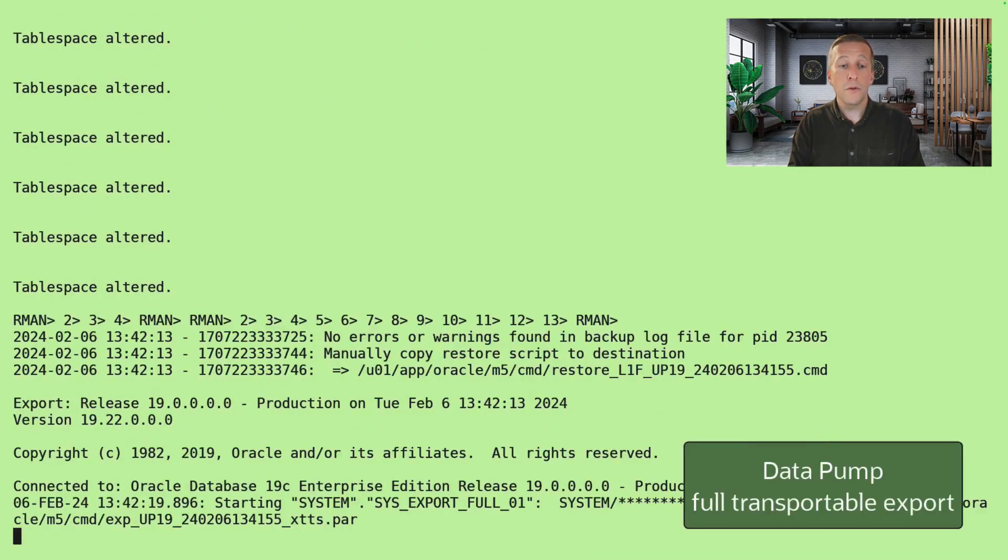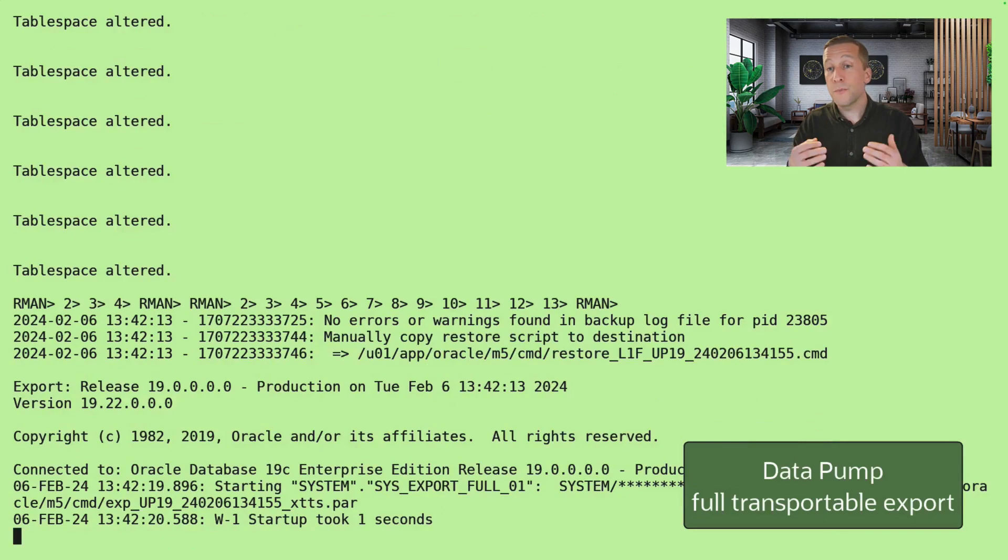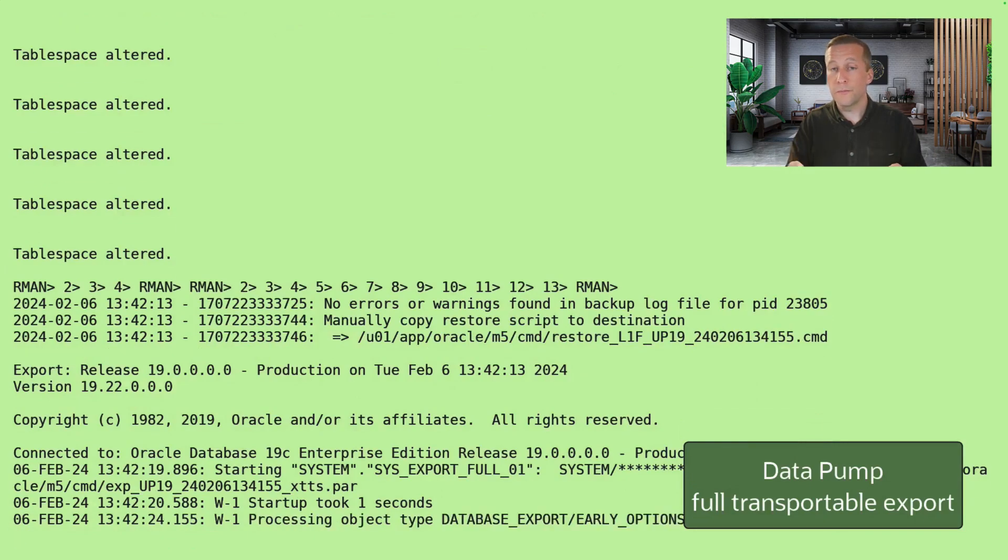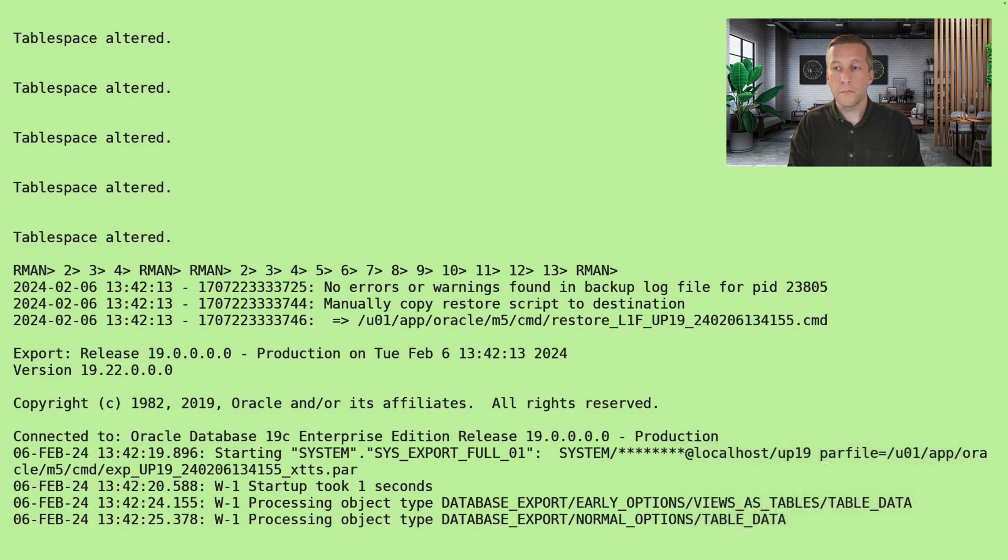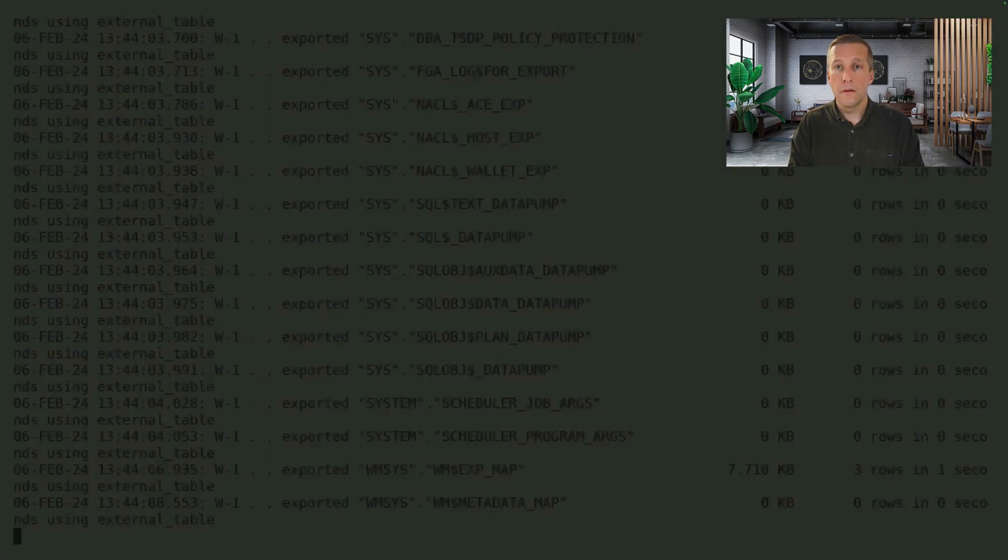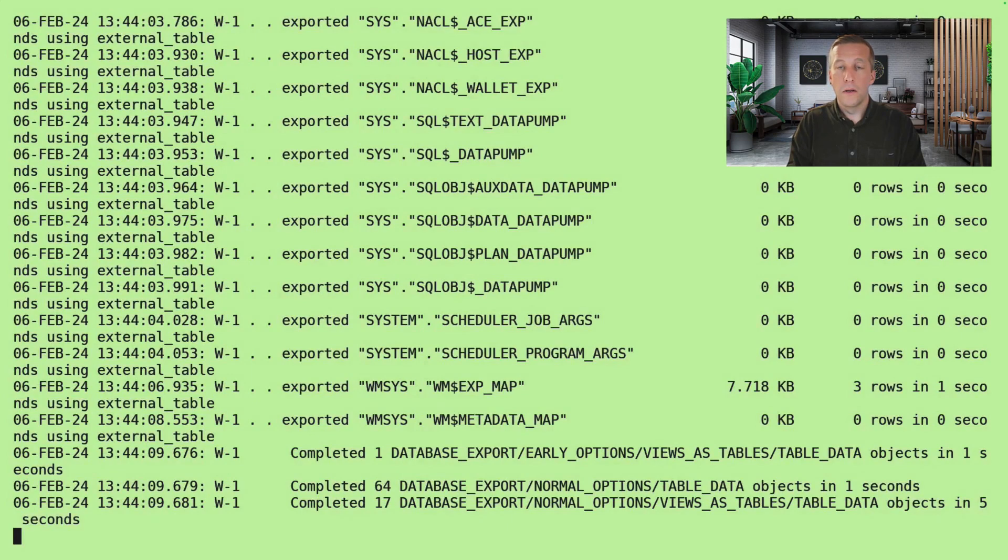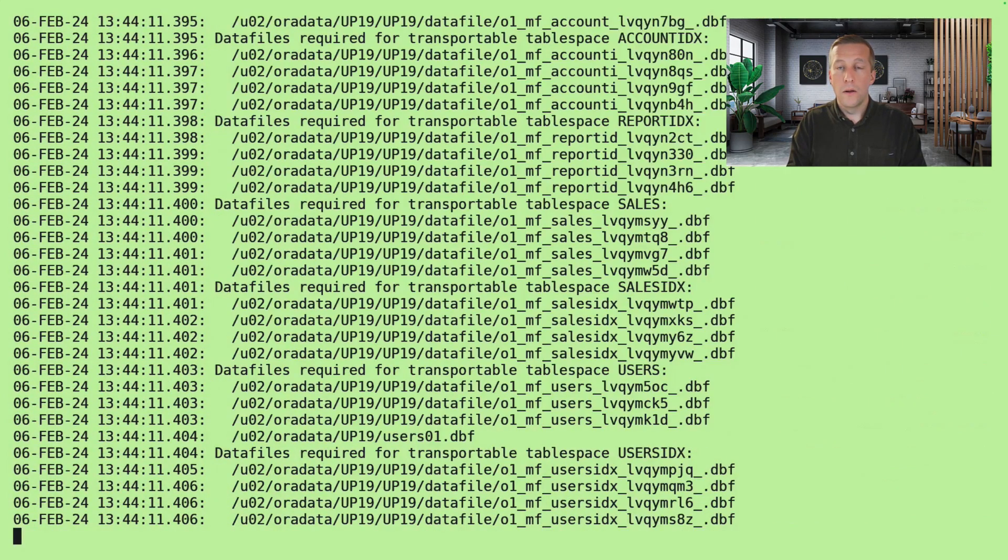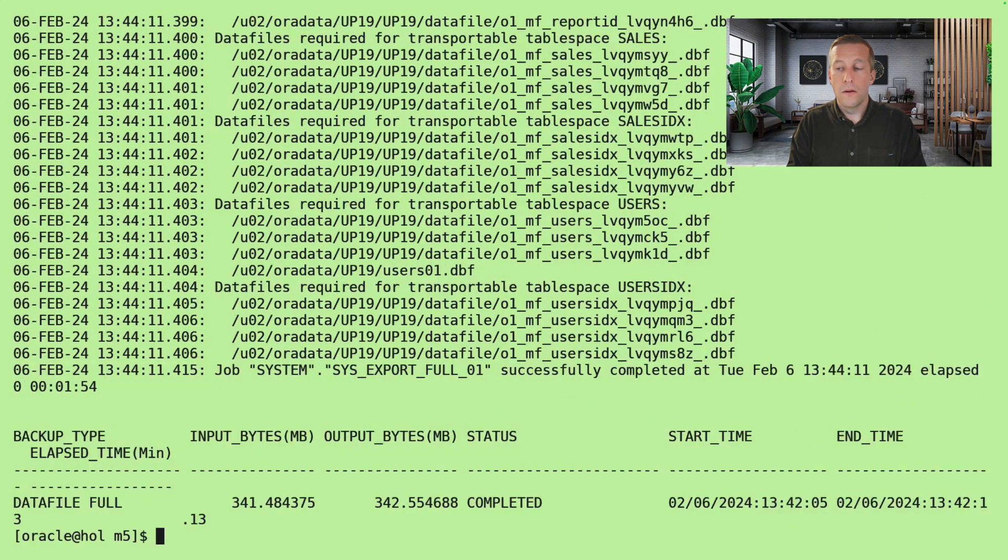And then we can do the datapump transportable export. That's it.